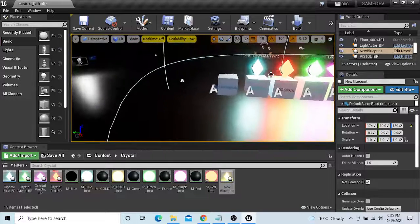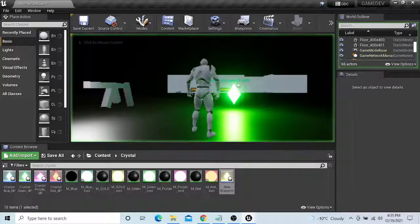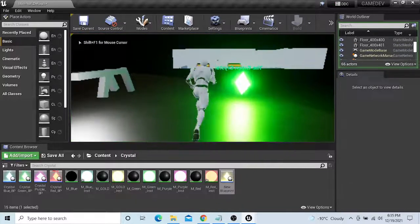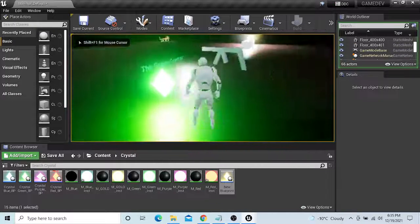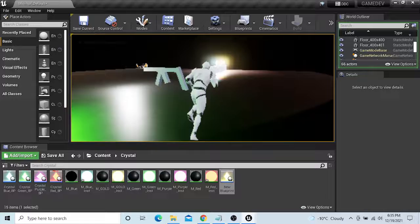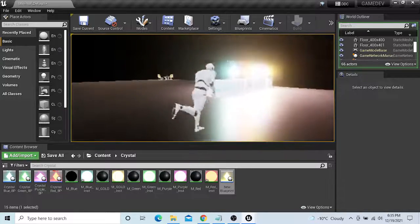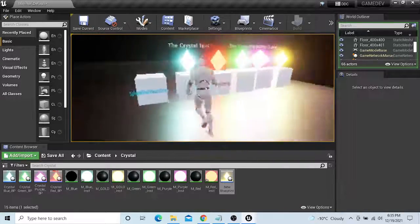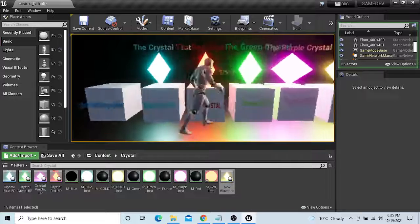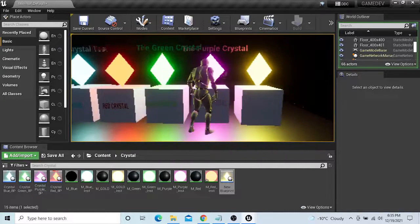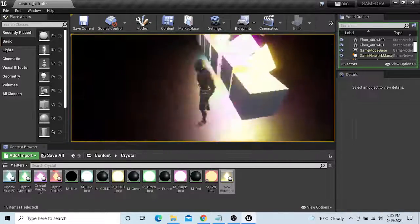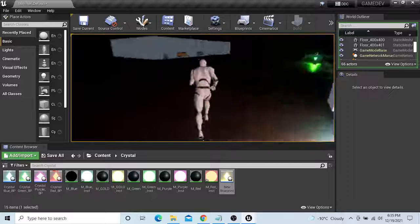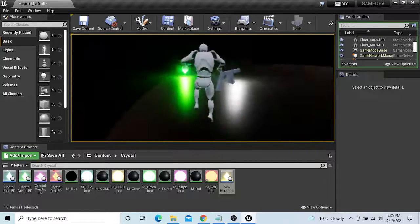We can call these crystals infinity stones, infinity gems, whatever you want, whatever pleases you. So now we have the green one, green crystal. We walk over here and we have the blue crystal, the red crystal, green crystal, purple crystal, and the gold one. We can make so much more of these.